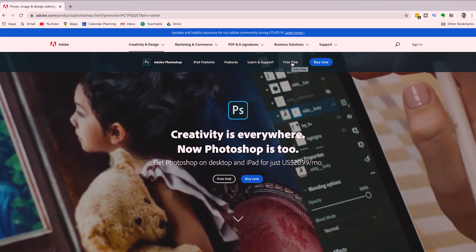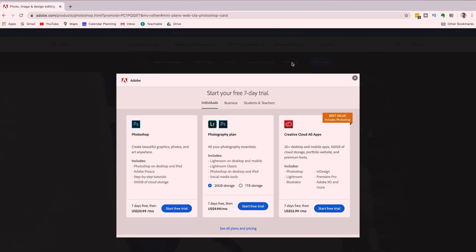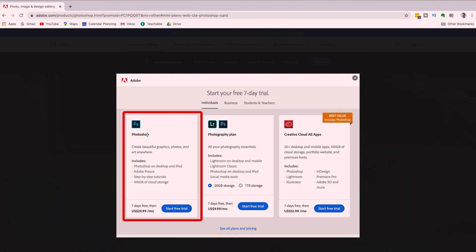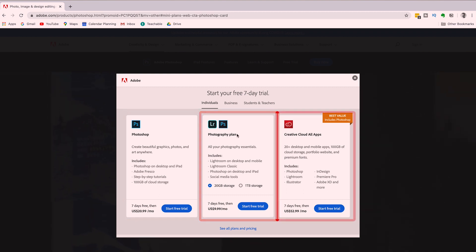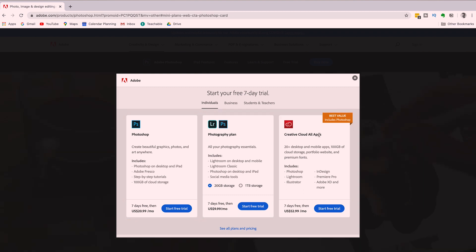When you click on the Start Free Trial button, Adobe is going to give you three different options. You can choose between the Photoshop only plan, the Photography plan, and the Creative Cloud all apps plan. We currently use the Creative Cloud all apps plan for our YouTube channel.